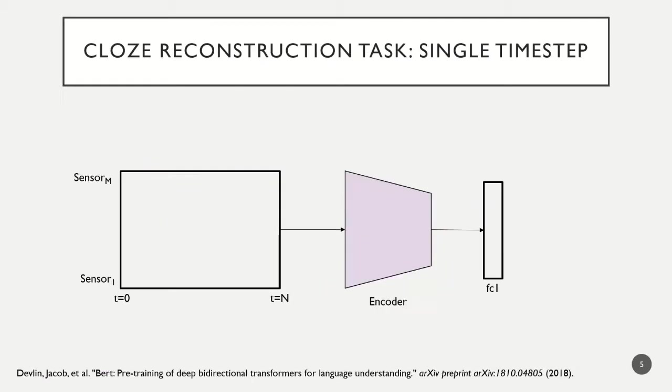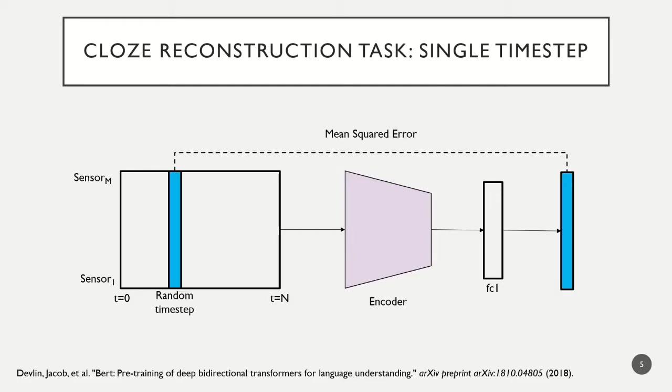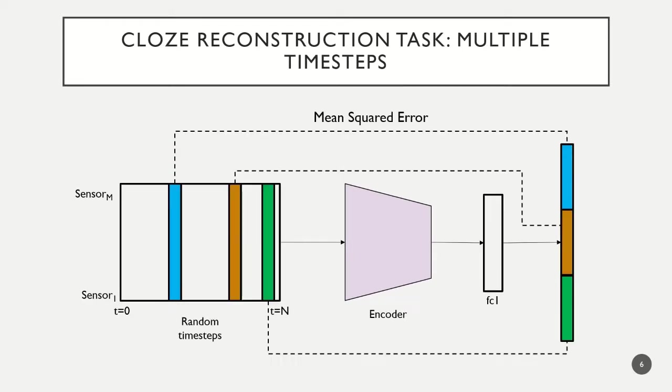We use the cloze task, inspired by BERT from NLP, where a random timestep is removed and the network attempts to reconstruct it. We also experiment with multiple timesteps removed.